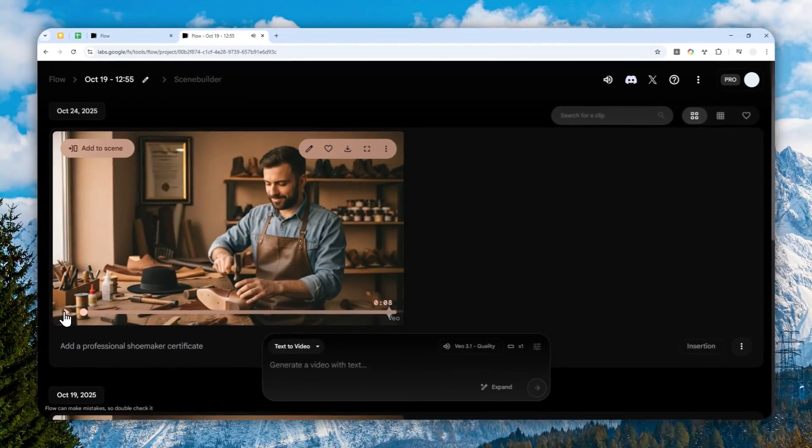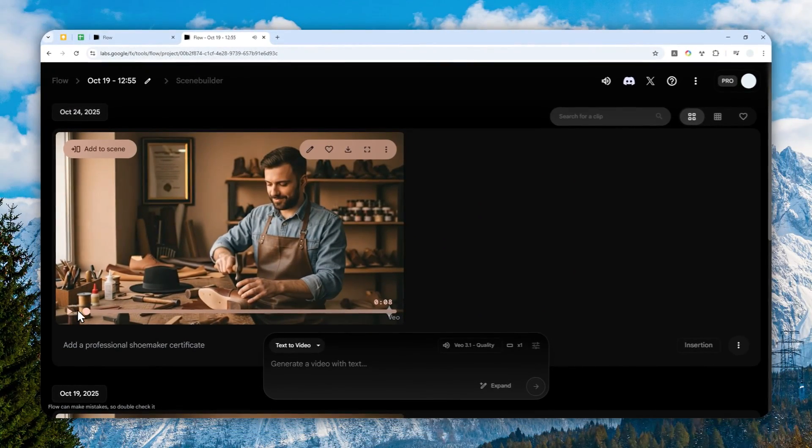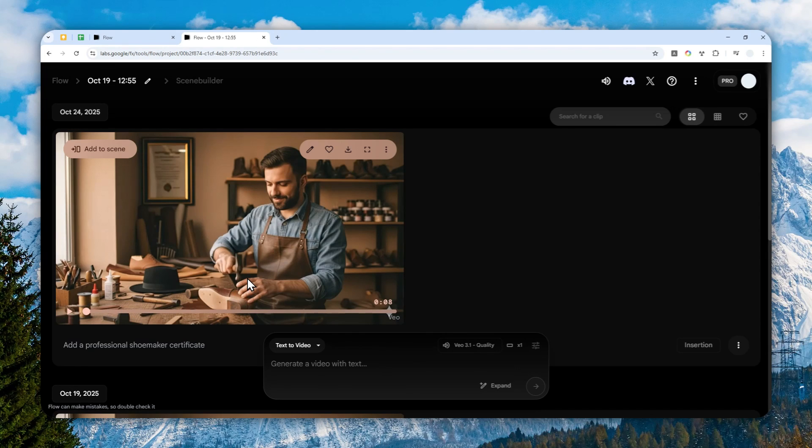Yeah, I think it looks quite realistic. It is able to maintain the same visual consistency. The color, shadow, everything looks great. And I think this is definitely a fantastic addition to the VO3.1 model.